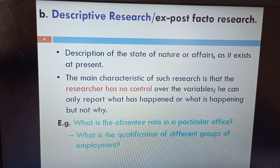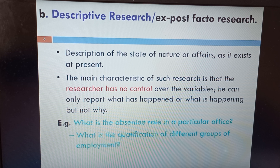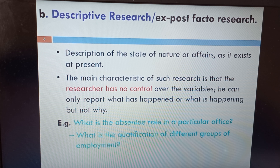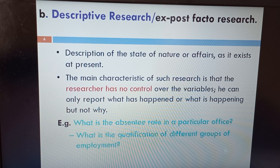The next category is descriptive research, also called exposed factor research. In descriptive research, we describe the state of nature or affairs as it exists — what is there, what is happening, what happened — but it does not tell us why it happens. The main characteristic is that the researcher has no control over the variables; he can only report what has happened or is happening, but not why. Descriptive research does not study cause and effect relationships.